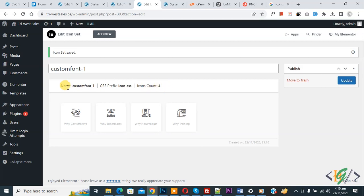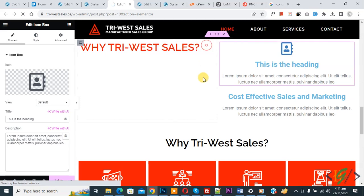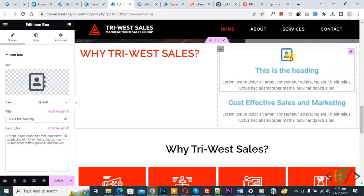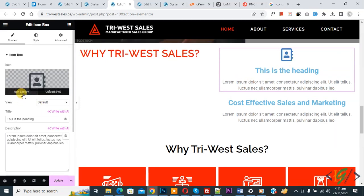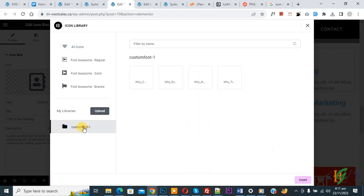You will see 'Custom Font 1' with your CSS prefix and an icon count of four. Click Update so you can use this icon on your website. Once updated, go to the Elementor page, refresh it, click the icon, then go to Icon Library and select My Libraries — you will see Custom Font 1 with four icons.